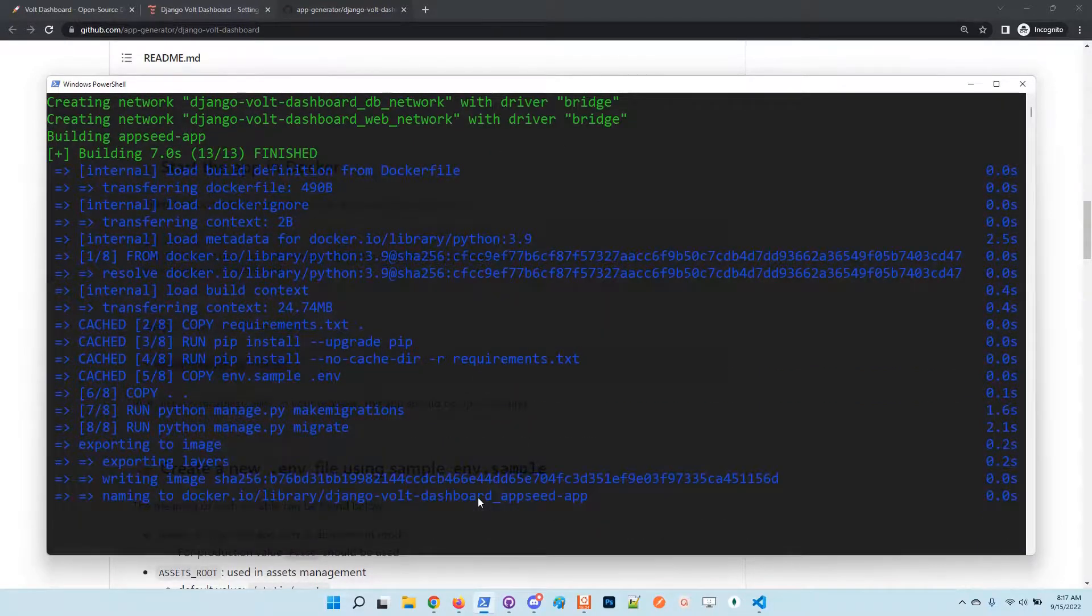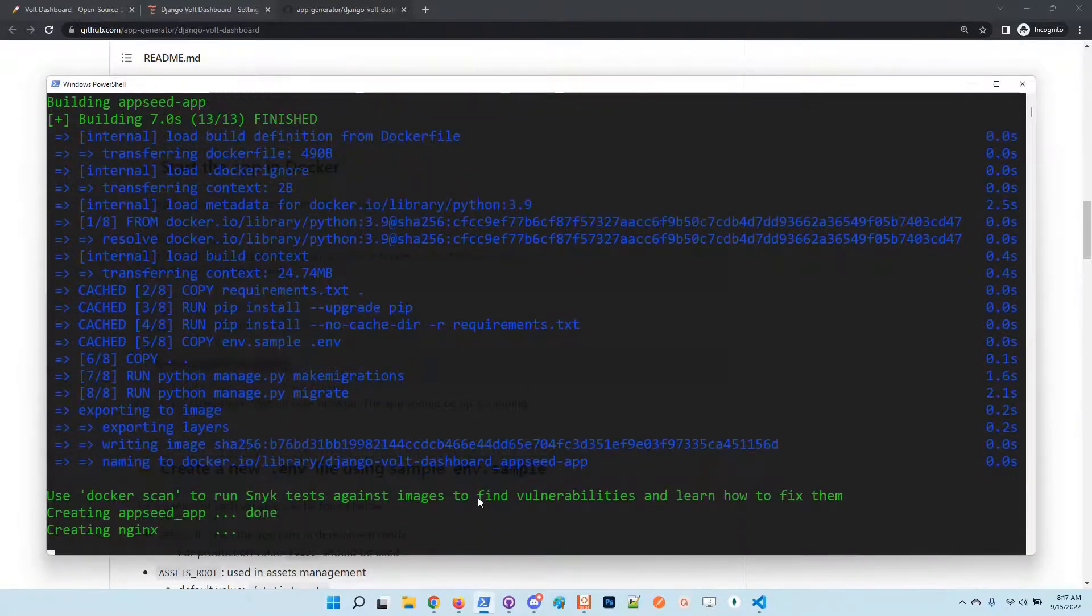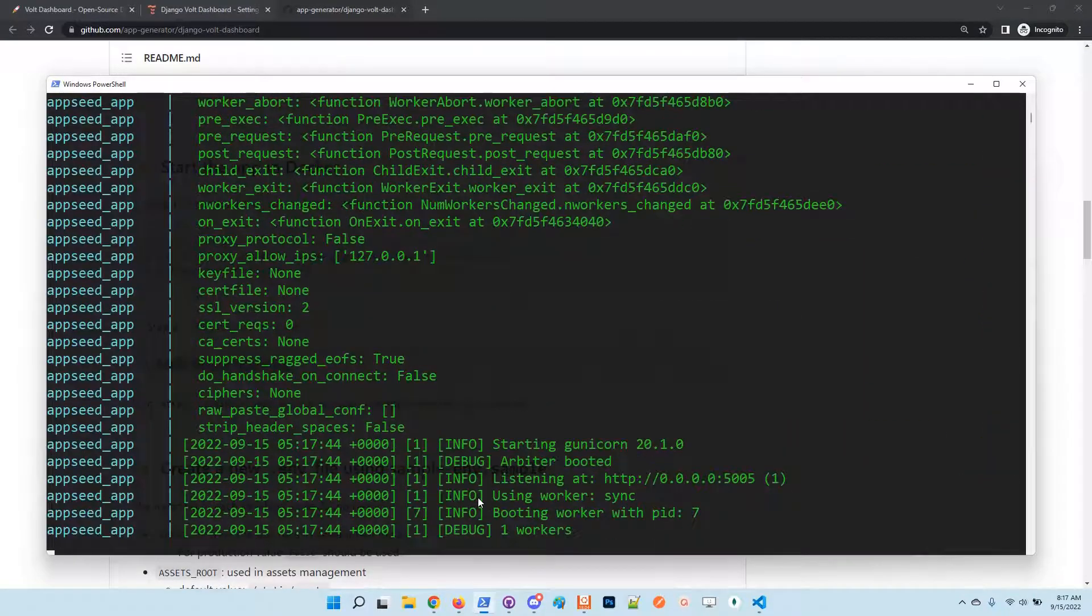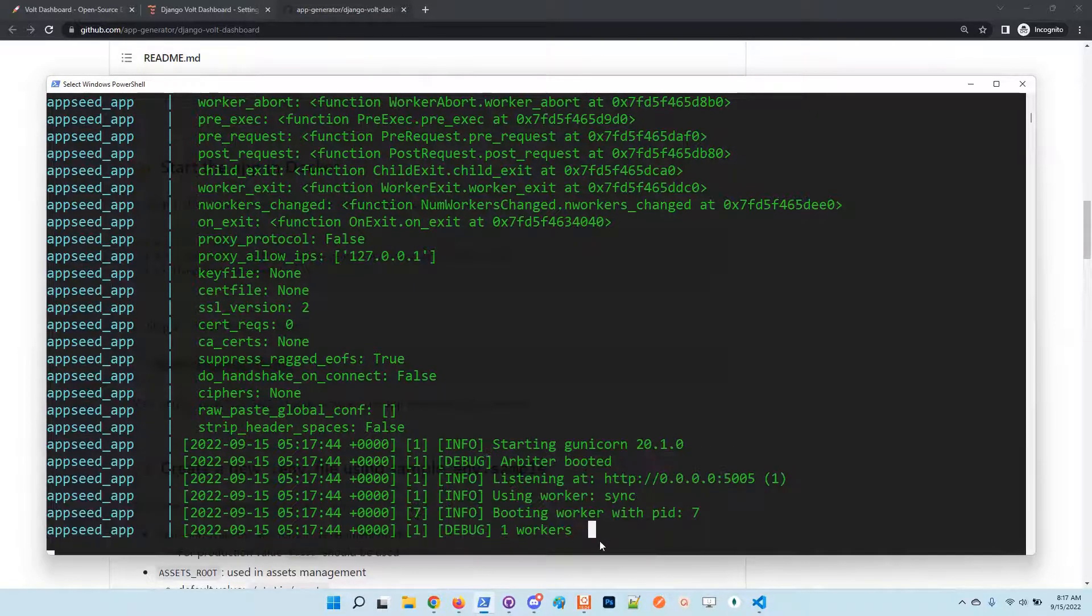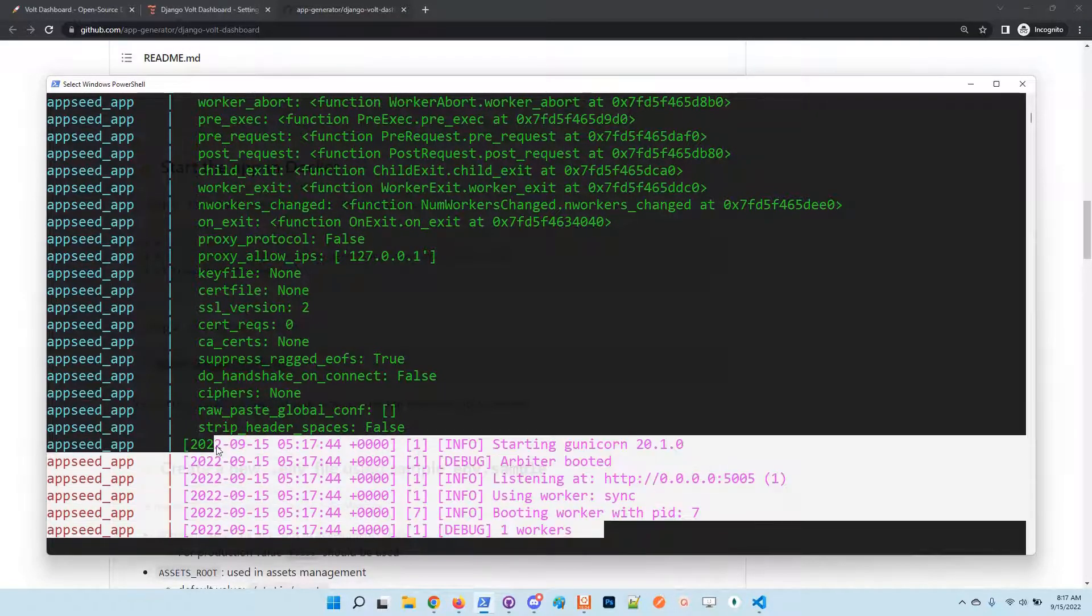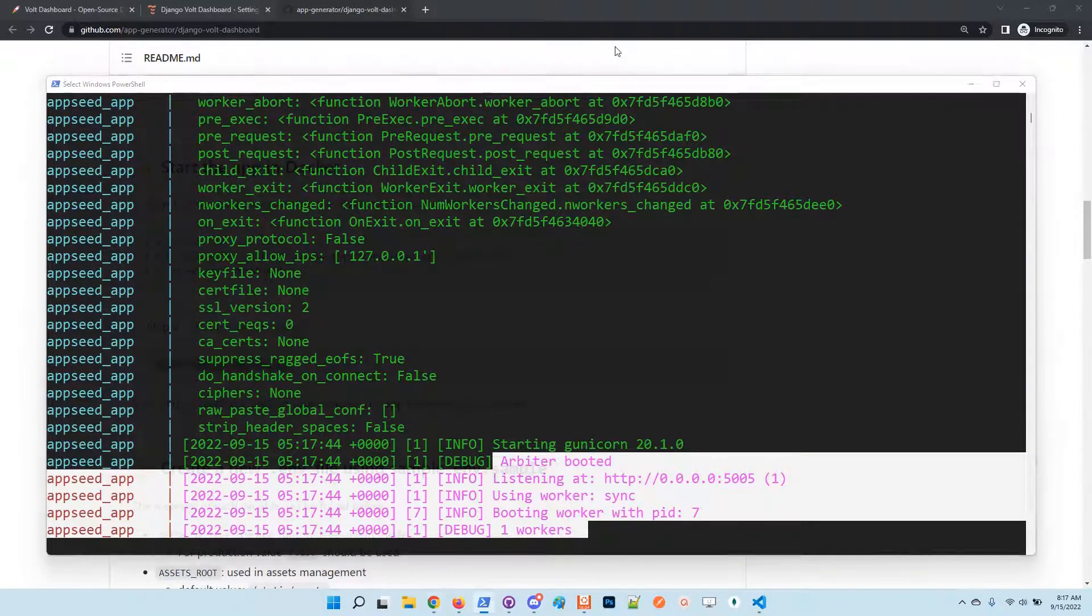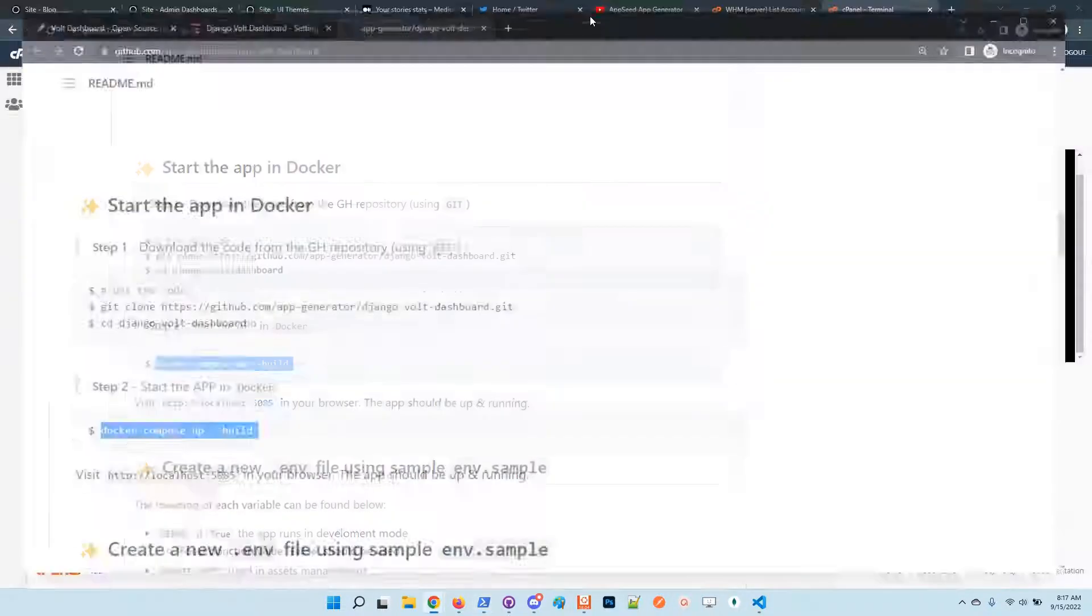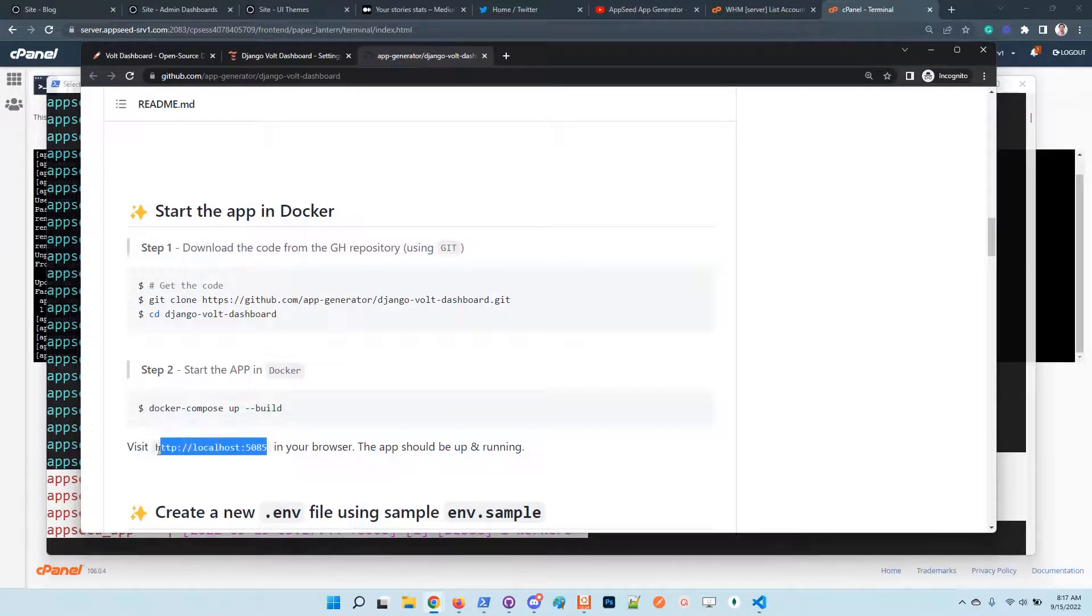and start the application using Gunicorn. At the end, we should see, if all works as expected, we should see some successful messages in the terminal and we are good to go to access the application in the browser.